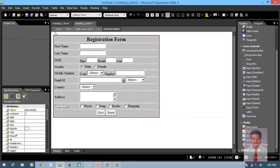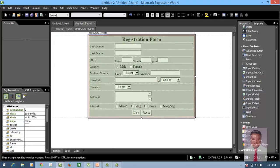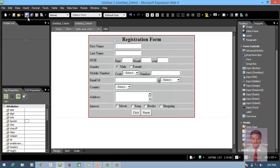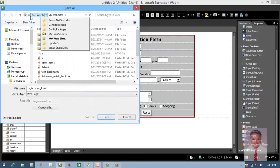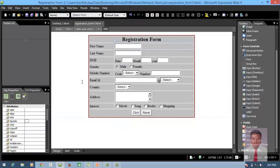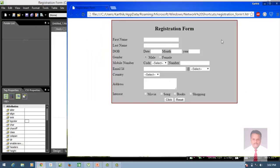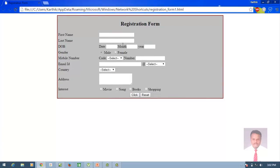Now the registration form is ready. Select the table and make it center, then save it to your desired location. To run it, use the Preview In option — you can use Chrome, Internet Explorer, Firefox, or whatever browser you have installed. I'm going to use Chrome. This is your registration form where you can enter values.